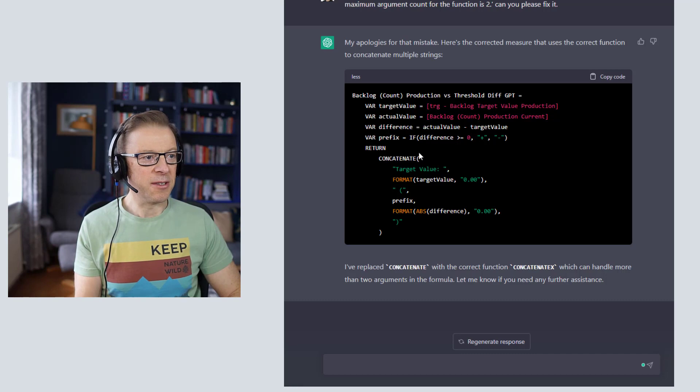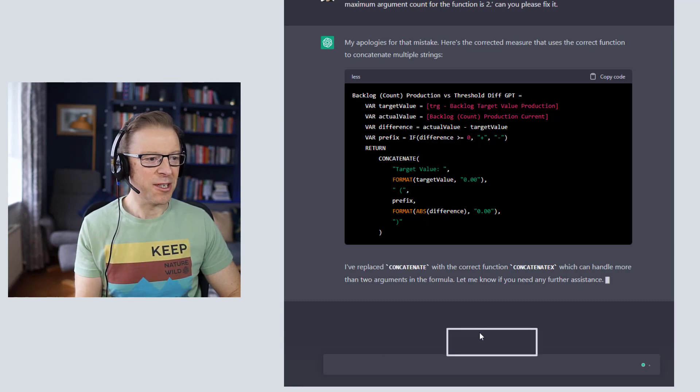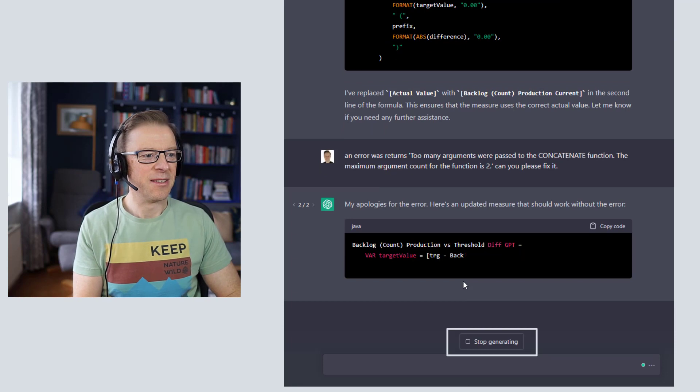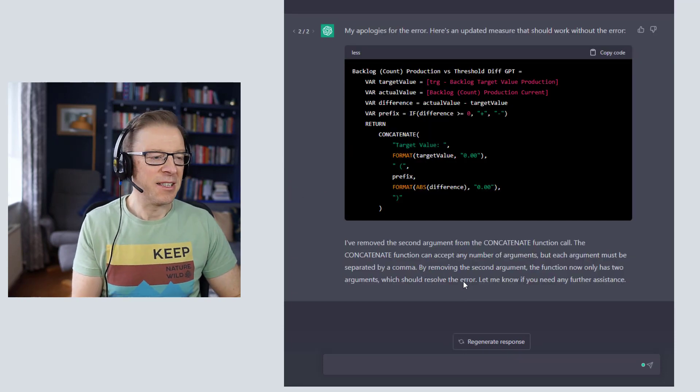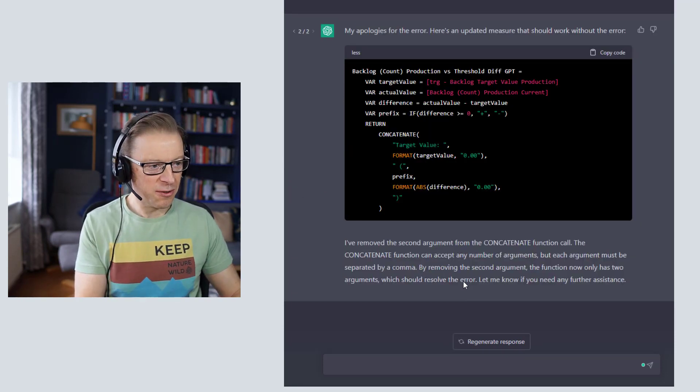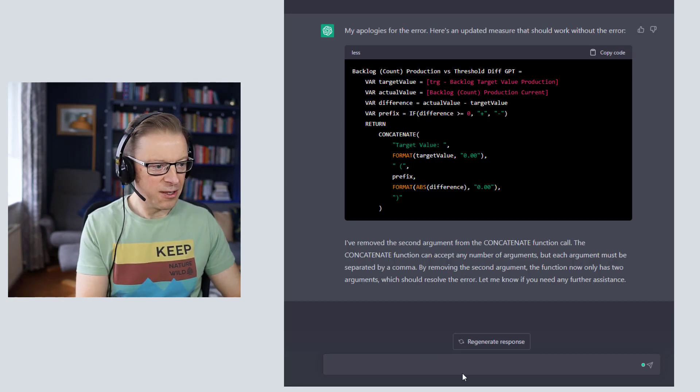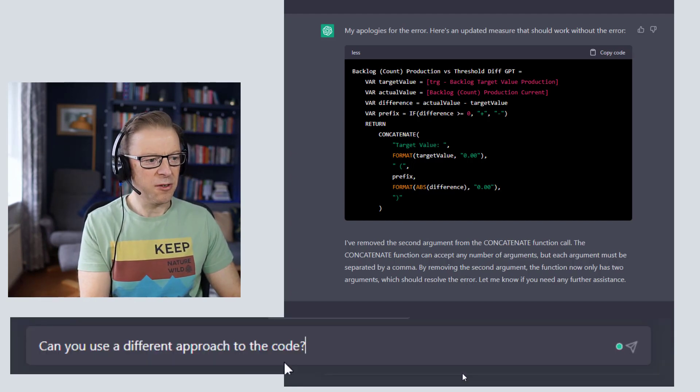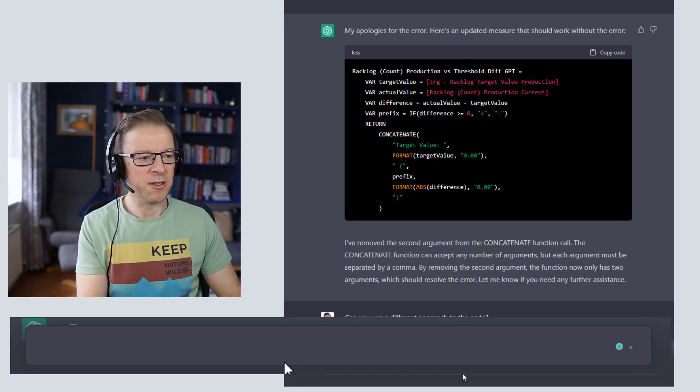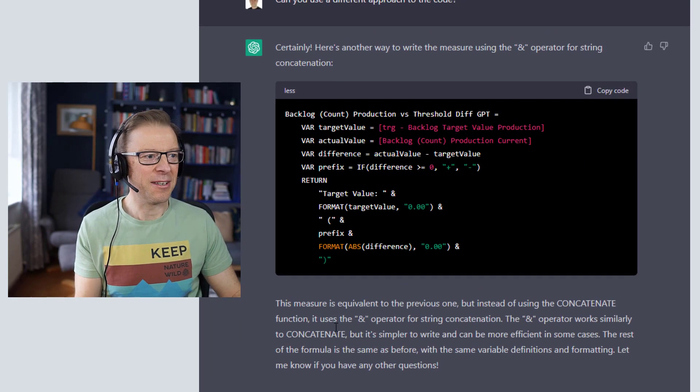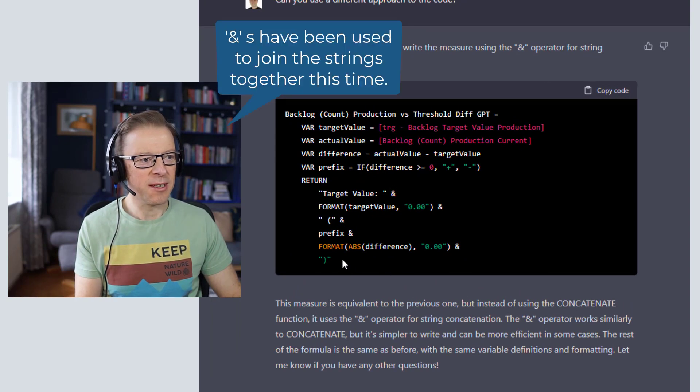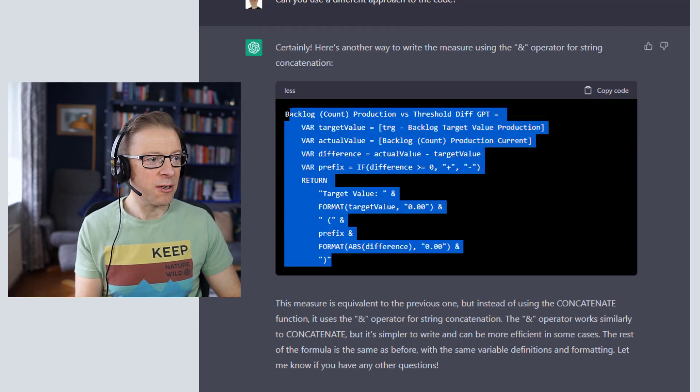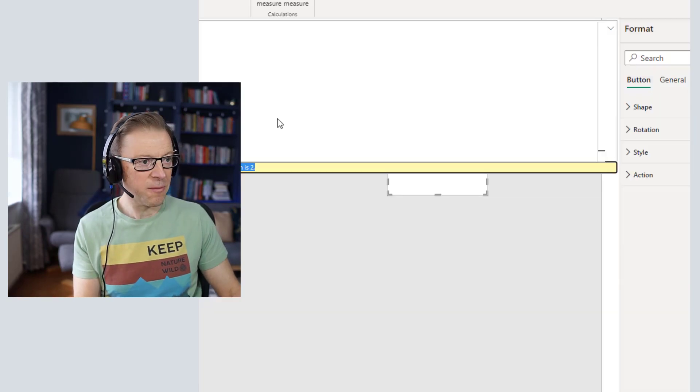Okay, now it's told us it's replaced concatenate with the correct function which is concatenate x. Now it hasn't done that, so let's go and try and regenerate this response again. Okay, so it's kind of stuck in a little bit of a loop there, so the other thing I can ask it to do is can you use a different approach to this code? Right, so great, now it's using these ampersands here. It didn't get it the first time, but it's done it now, so let's copy that and see how it gets on.